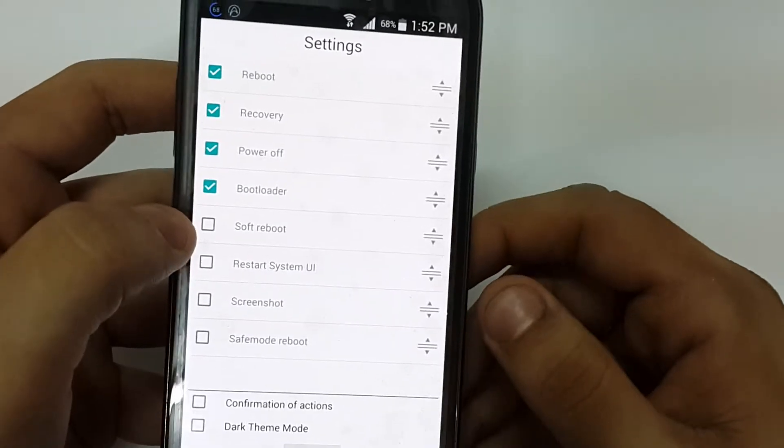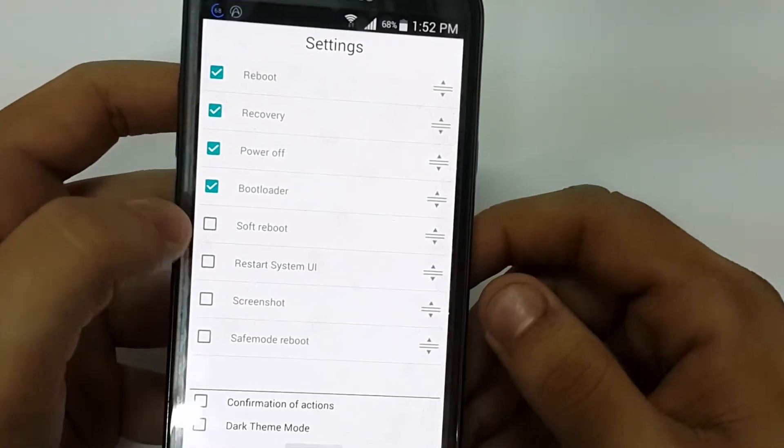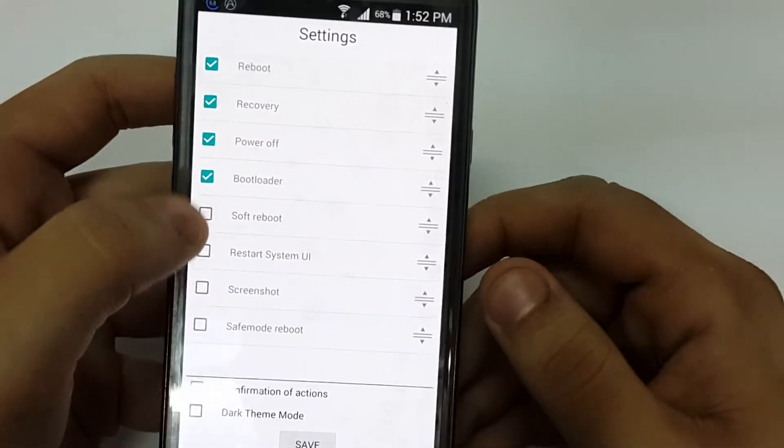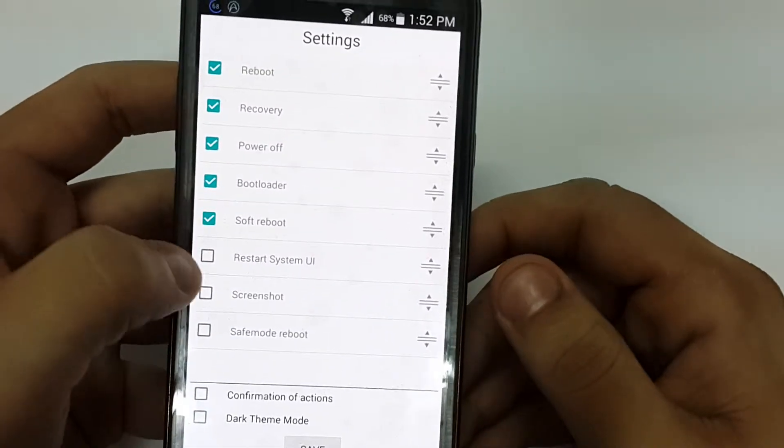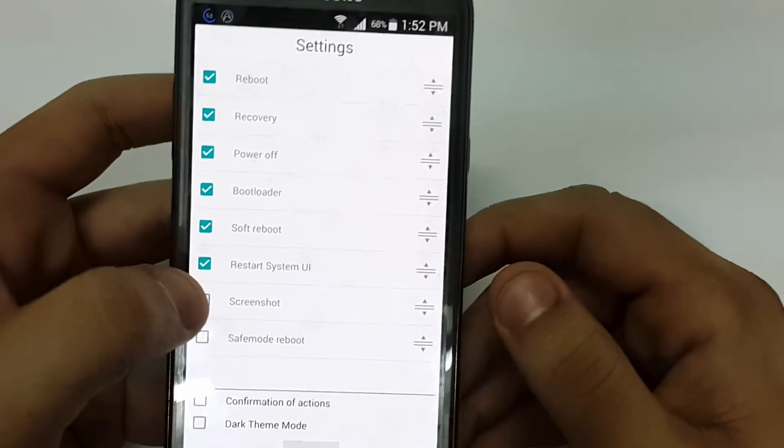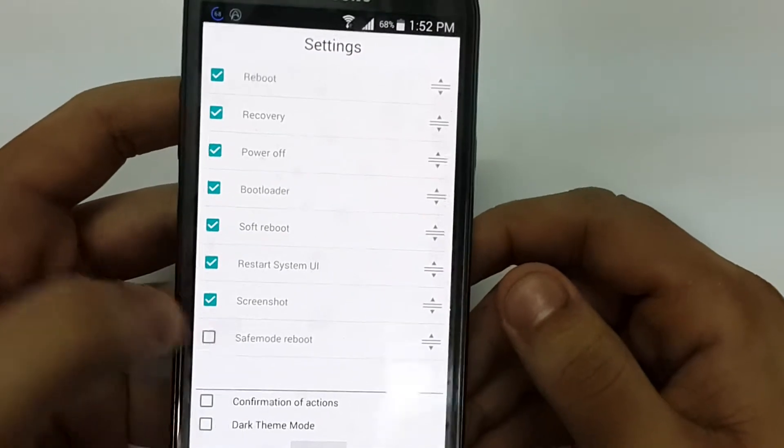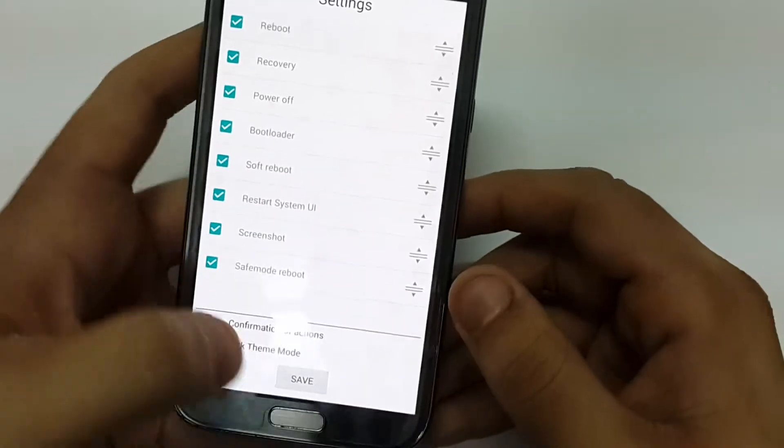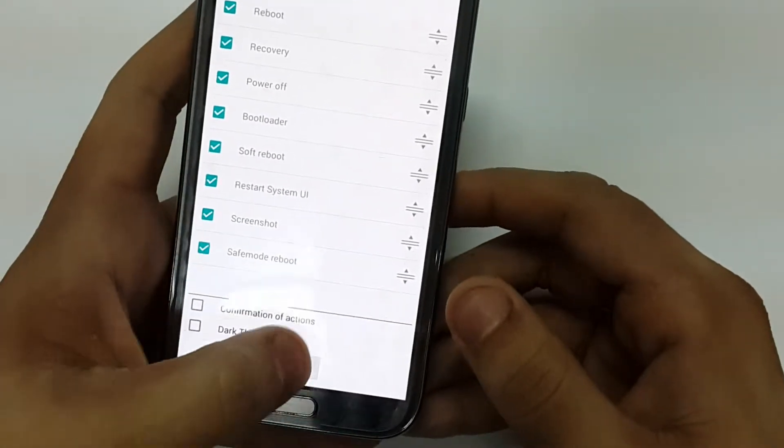Set the bootloader, soft reboot, restart system UI, screenshot, and safe mode. Then you click save.